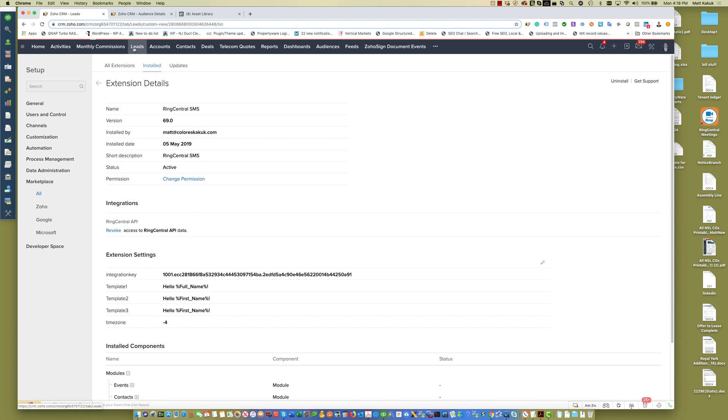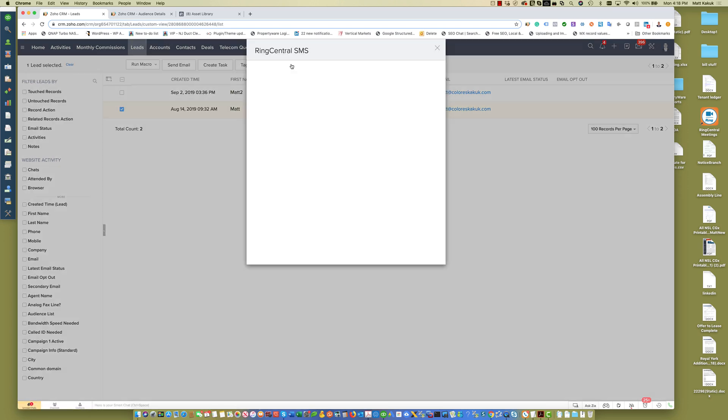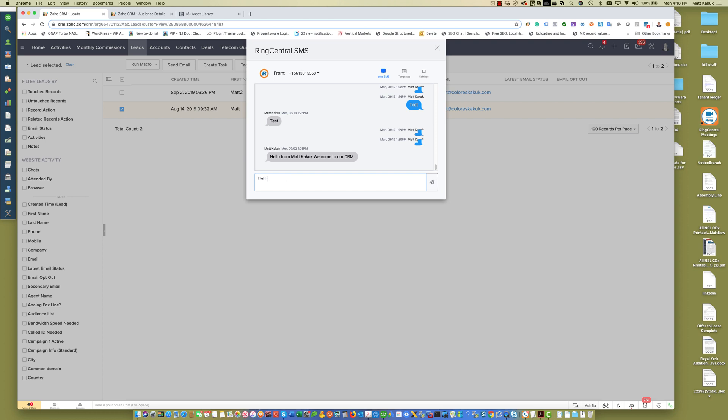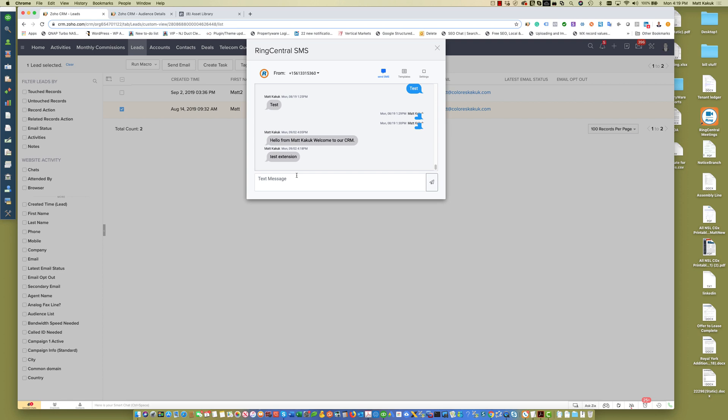Once you install it, all you have to do is select the lead, click the little button that's created with the extension, and simply you can text from there. When I receive this message on my phone, I'm going to reply back.